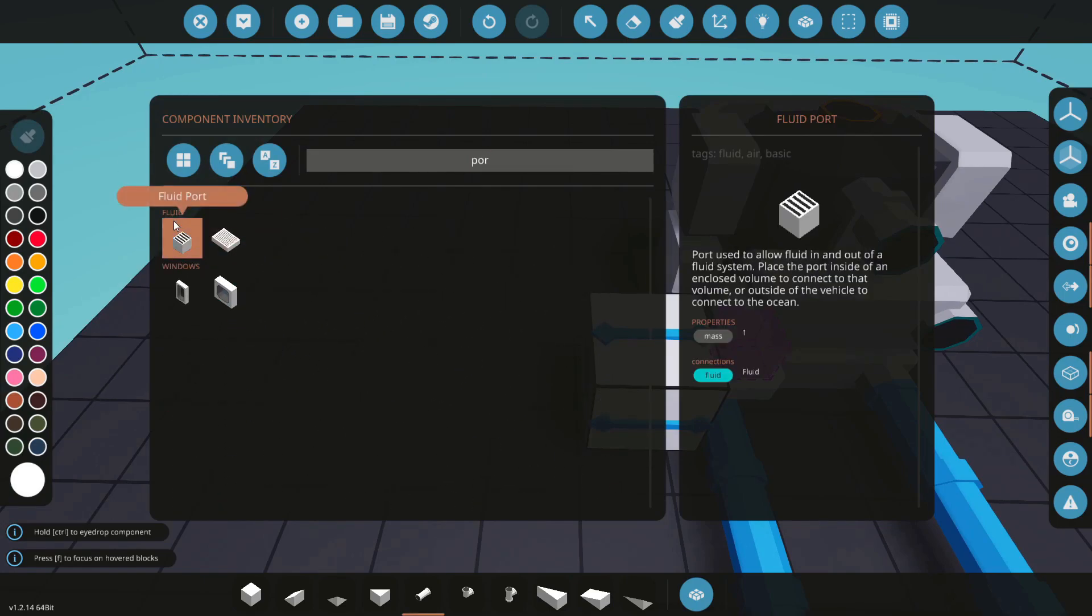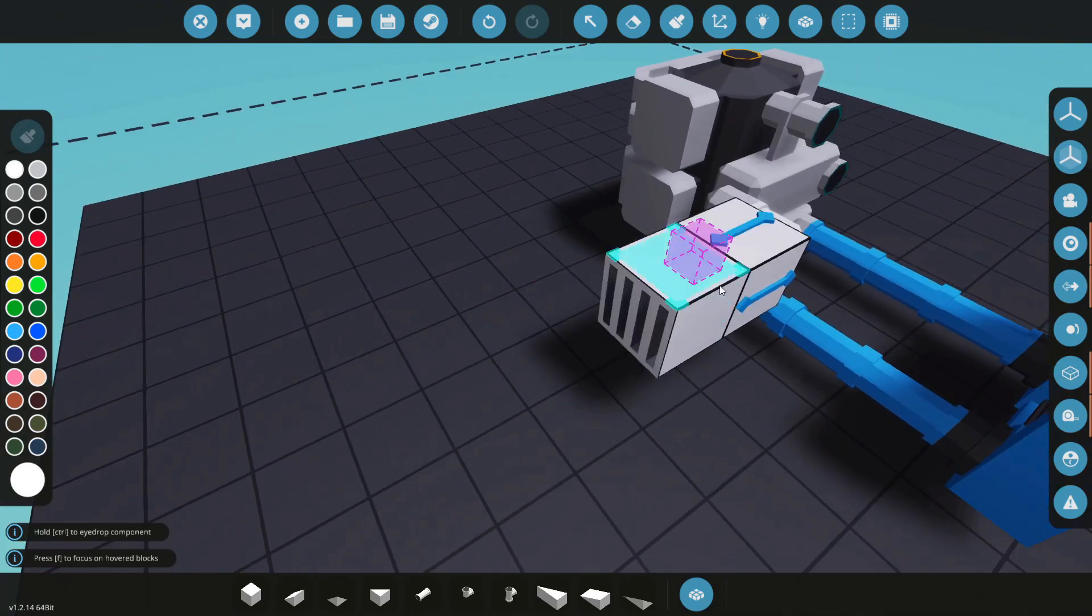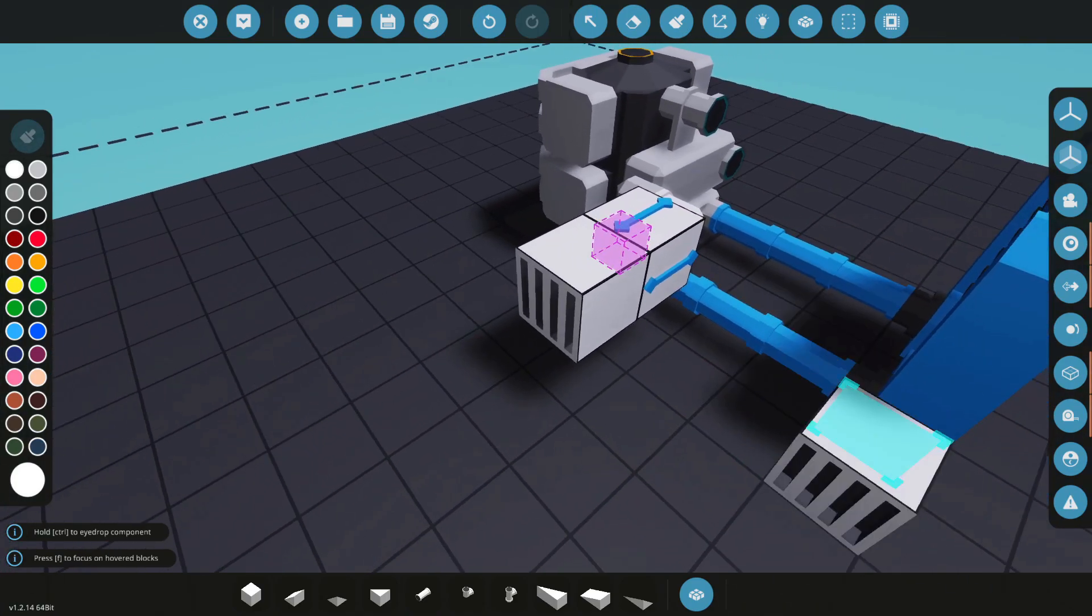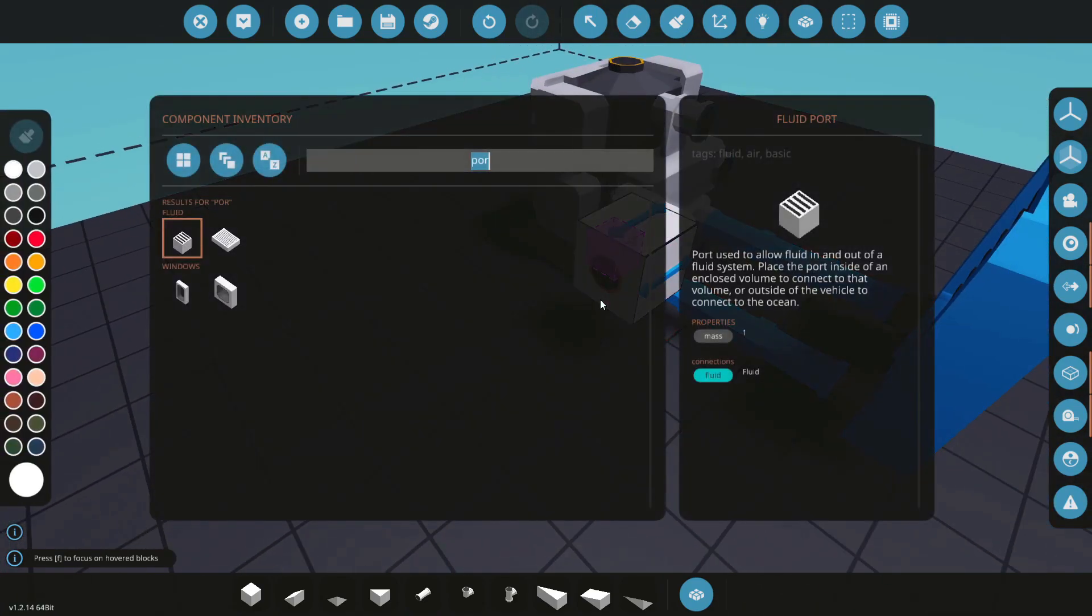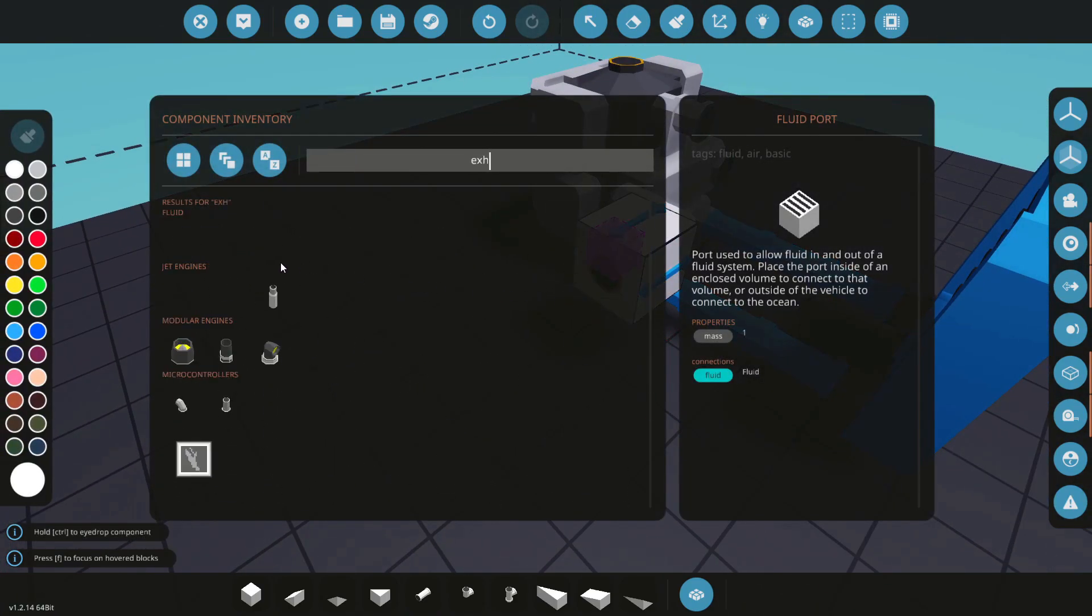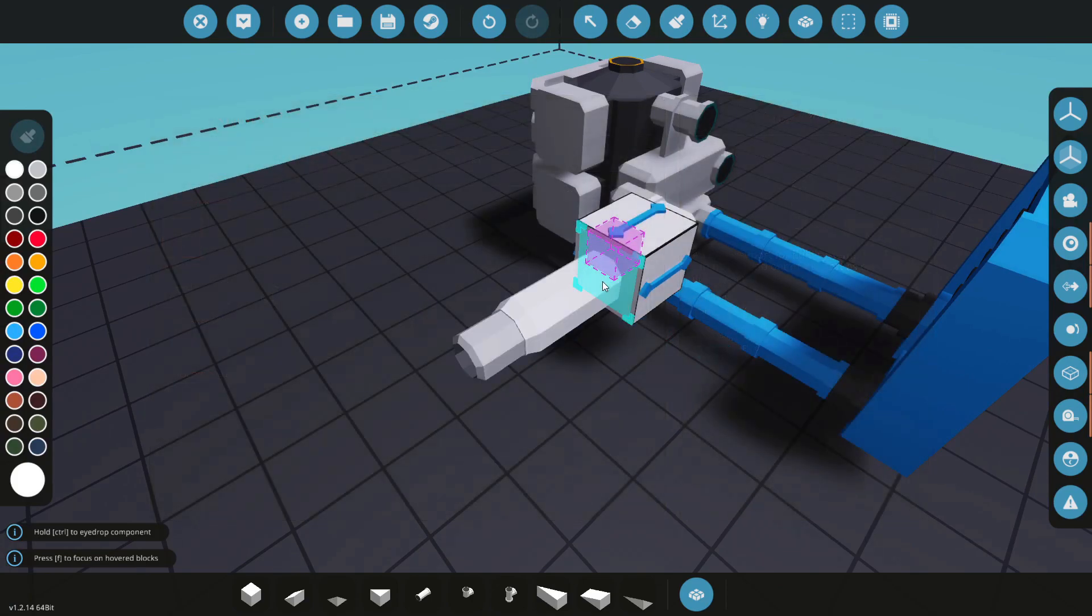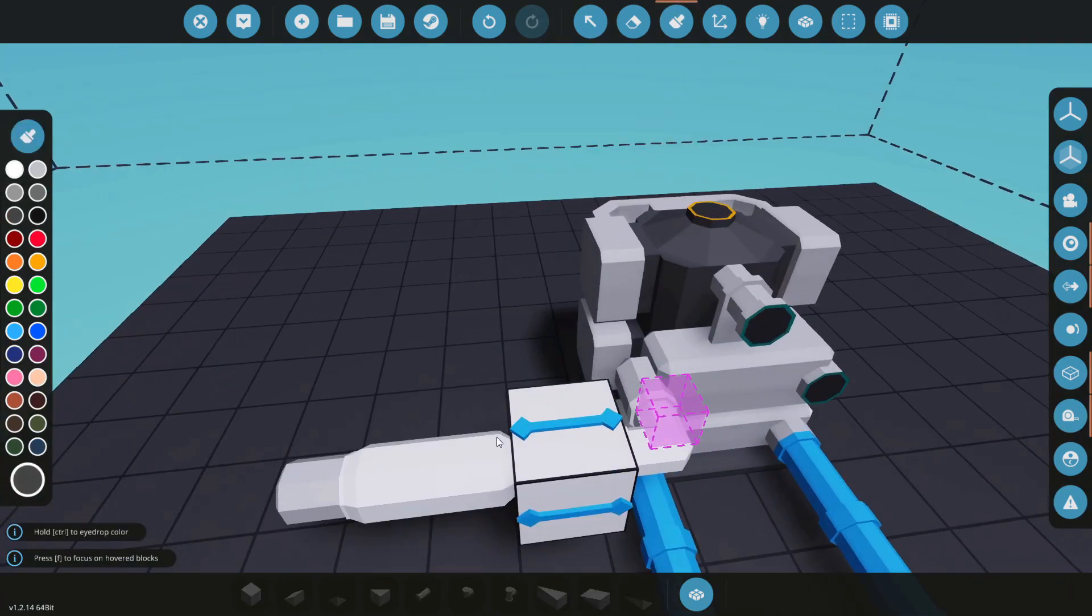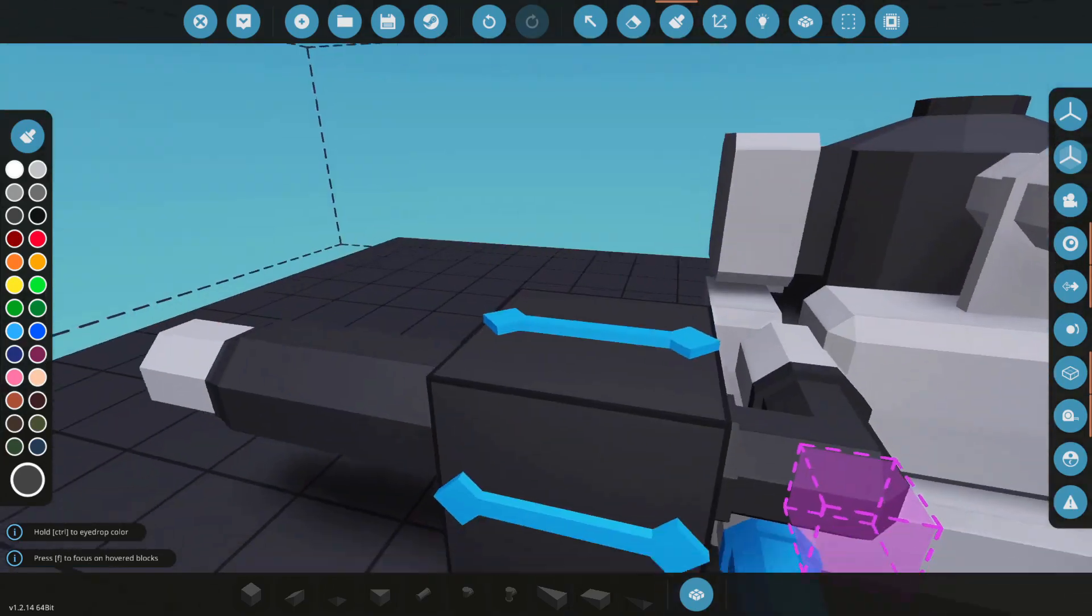So you could use a fluid port straight on there for the exhaust to come out. Or you could use a fluid exhaust piece. And we'll give that a nice dark paint color there.